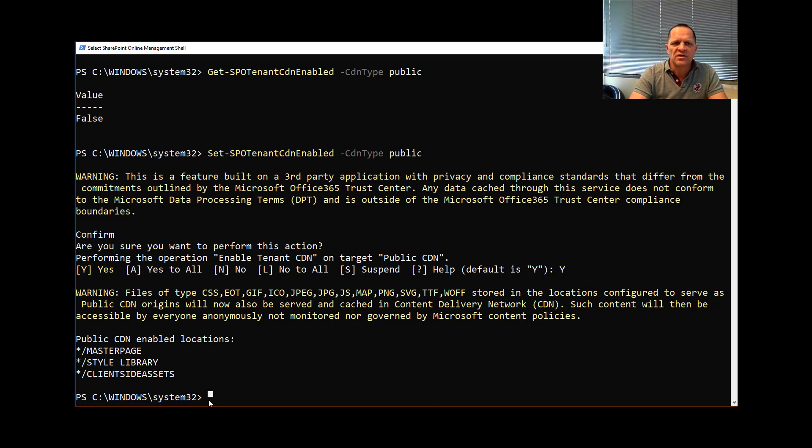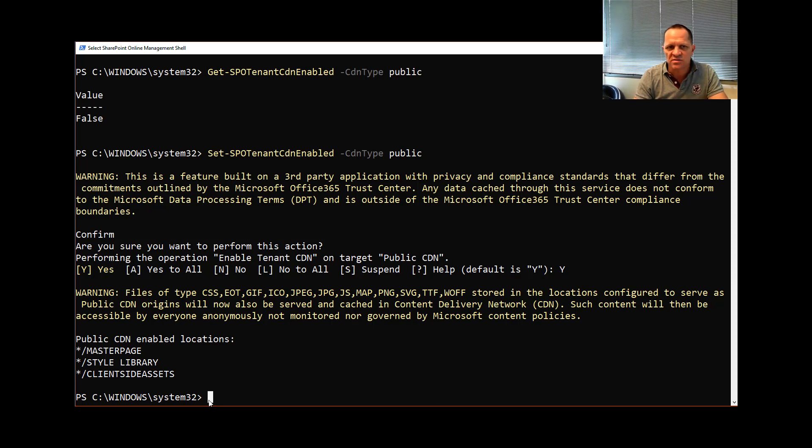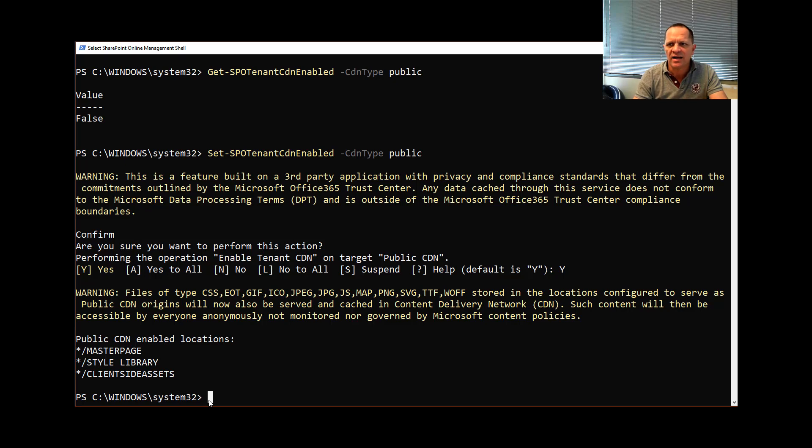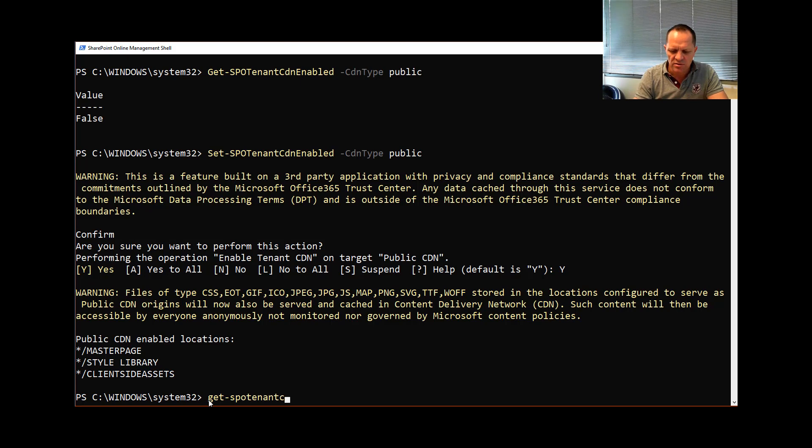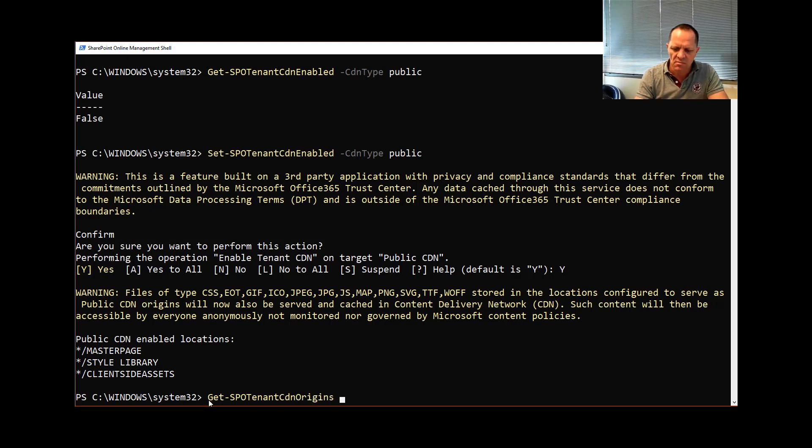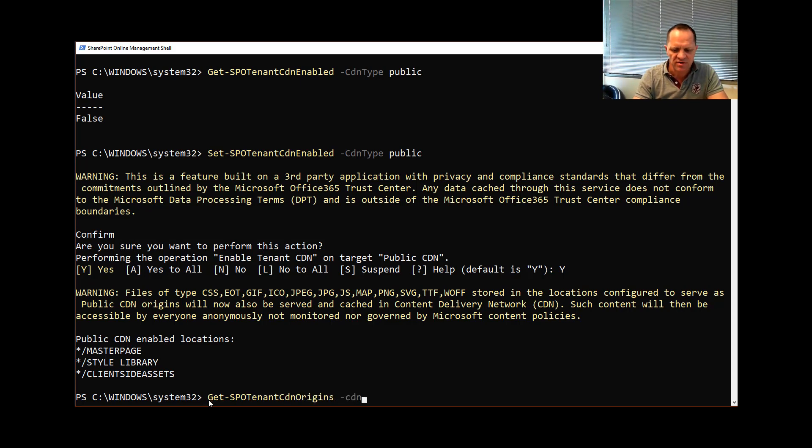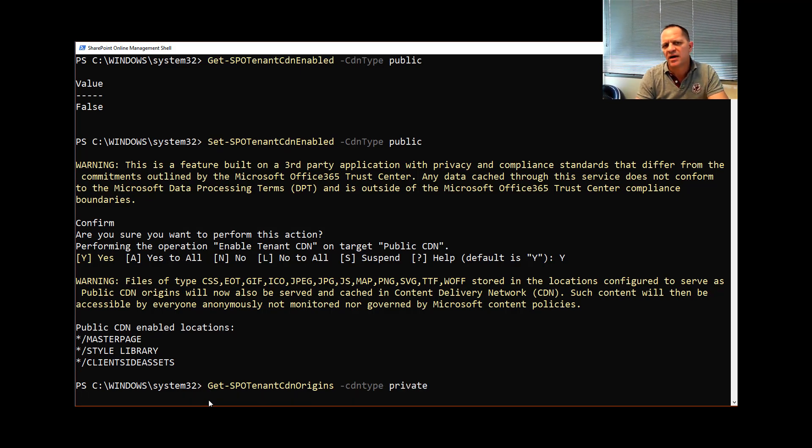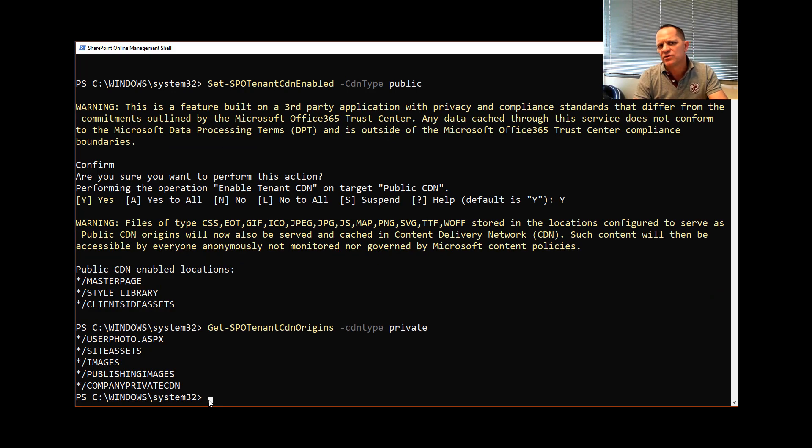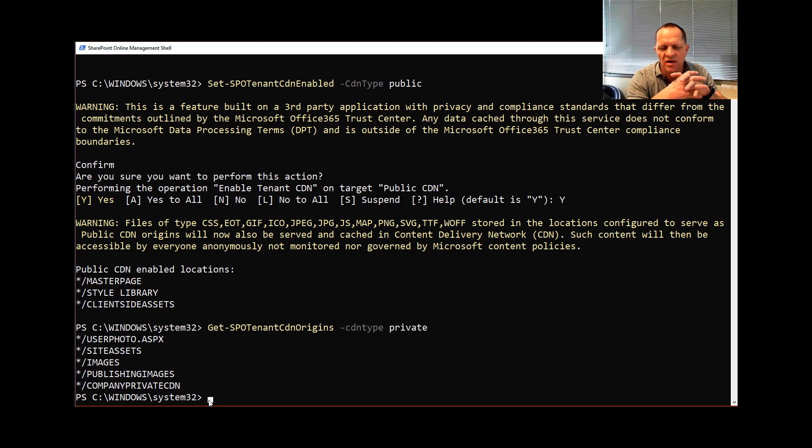Right so let's say for example I want to now understand this is public—what about my private settings? I told you they're already on. So how do I get what they are? I simply go Get-SPOTenantCdnOrigins and I go -CdnType, don't forget that, and I want to go and get the private one. And now I'll pull that back and you'll notice I have a few locations specified already.